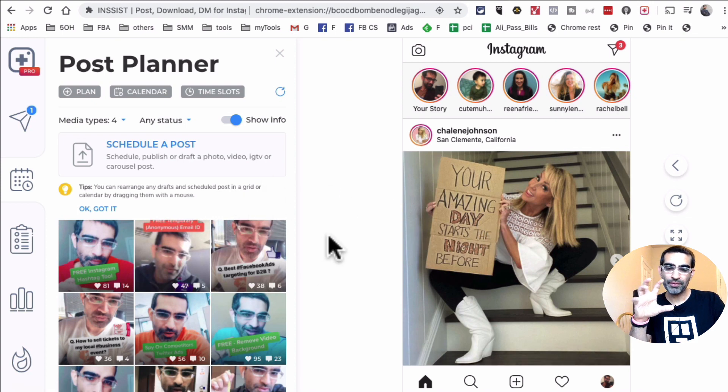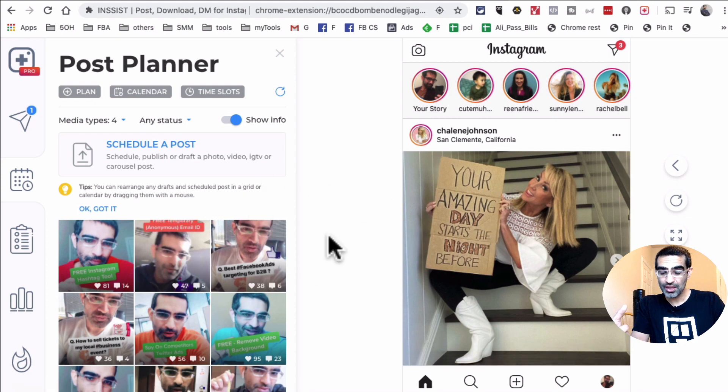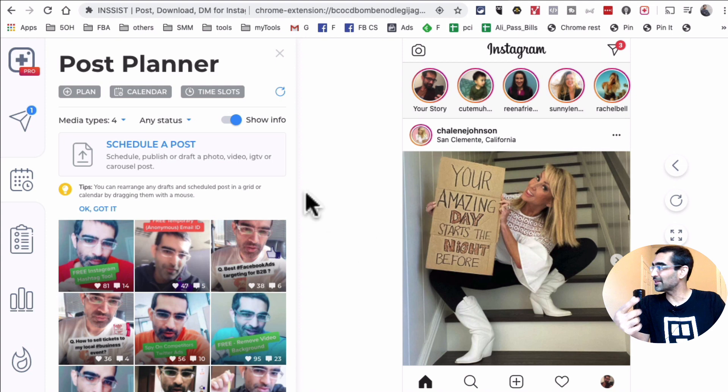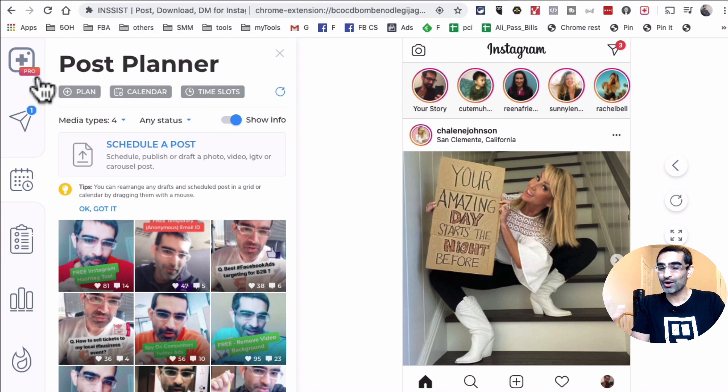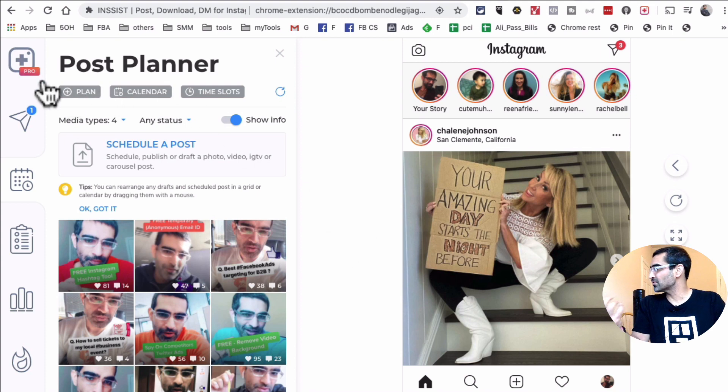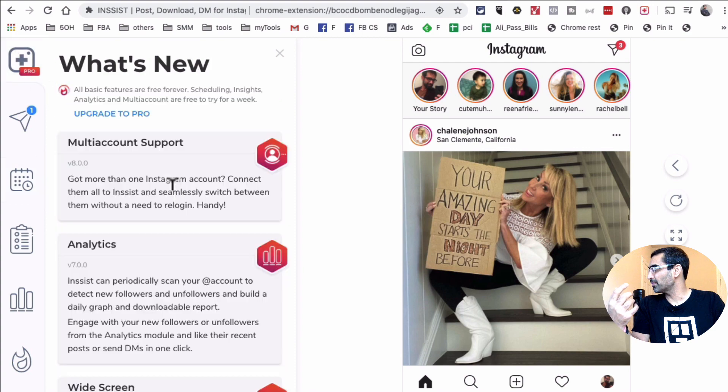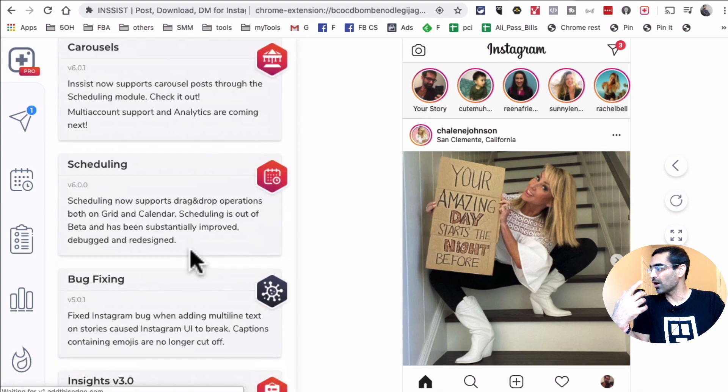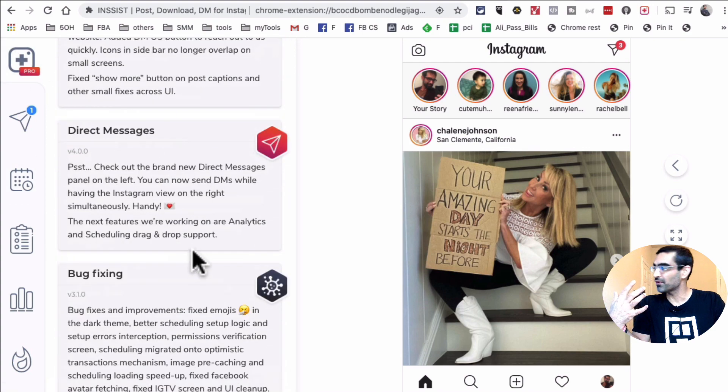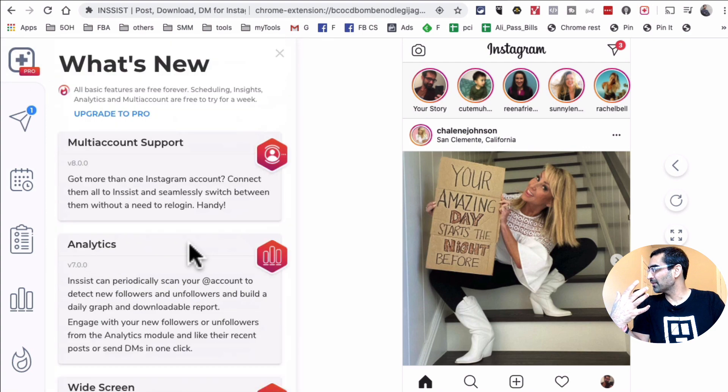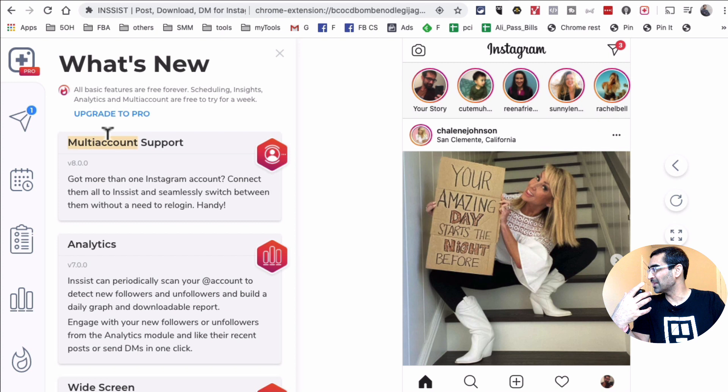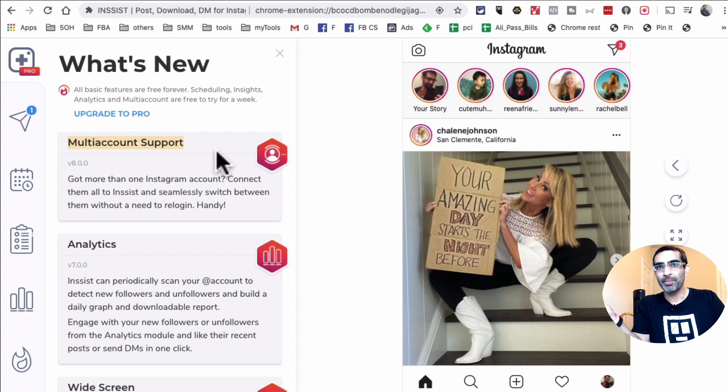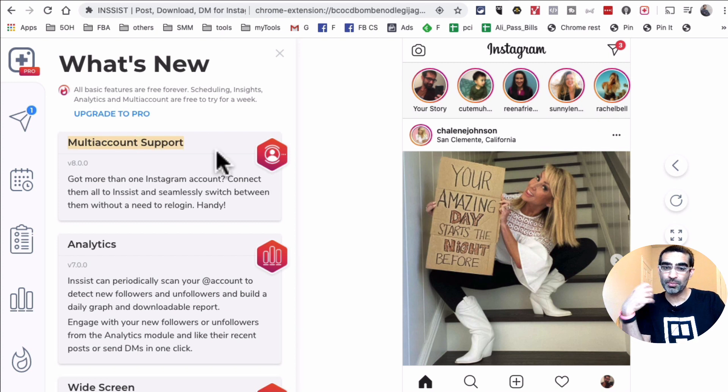By the way, uploading videos to your Instagram stories is free using Insist, but they do have some paid plans. I don't use the pro version, but if you're interested in looking at their paid options, you can obviously look at them. They offer a lot of different options. For example, the good one is multi-account support. So if you manage multiple accounts for your clients, maybe you can use the pro version. I stick to the free version, I never upgraded to the pro.